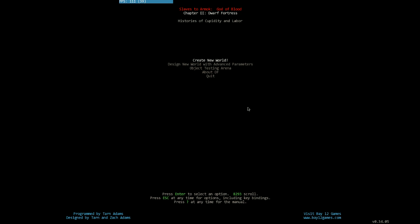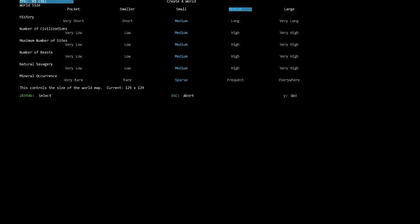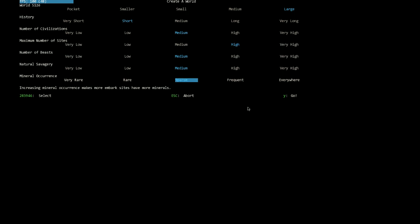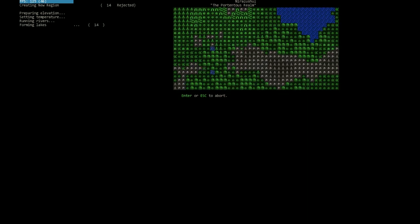The first thing we're going to want to do is create a new world, so we're going to hit Enter on Create New World. We're going to start off with a large world, a short history, a medium number of civilizations, a high number of sites, and very everywhere mineral occurrence — so there are minerals everywhere. Hit Y to go, and it will start rendering our map, with rivers, lakes, and minerals.